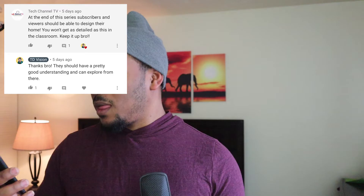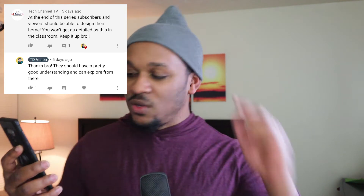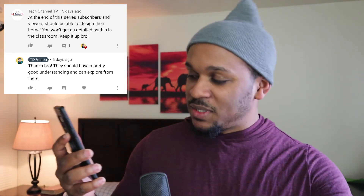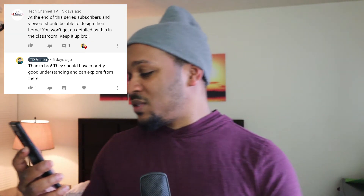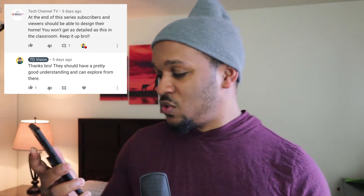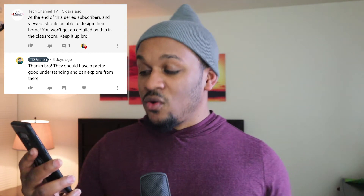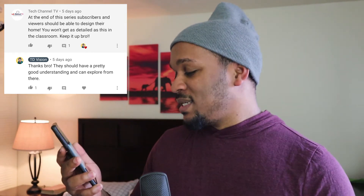You guys have been asking some really good questions in the comments, and I thought, why not put them in a video so that everyone can benefit? The first question is from Tech Channel TV. They said: 'At the end of the series, subscribers and viewers should be able to design their home. You won't get as detailed as this in the classroom. Keep it up, bro.'